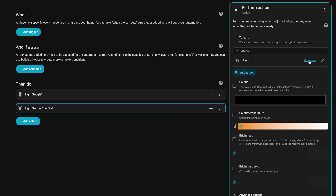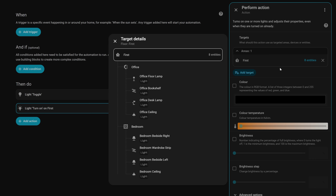In previous releases you would just have to trust that the area or device you were targeting included what you actually wanted, so this is a nice addition.